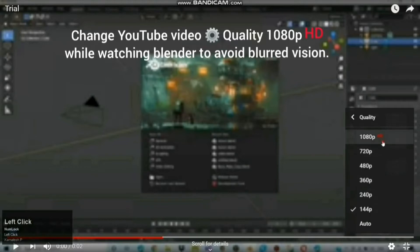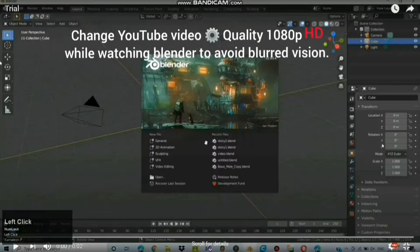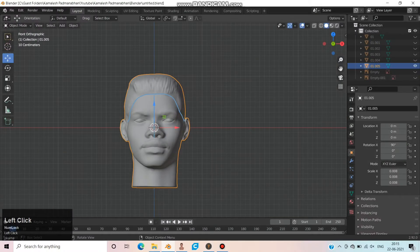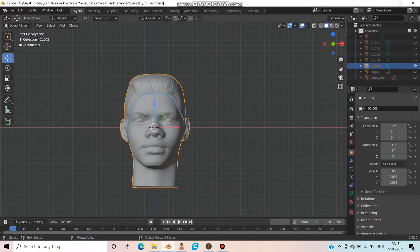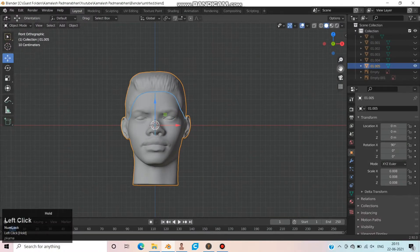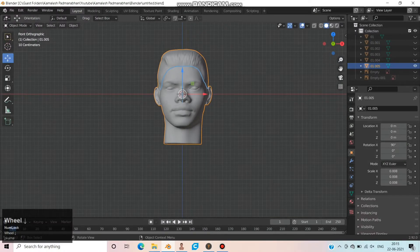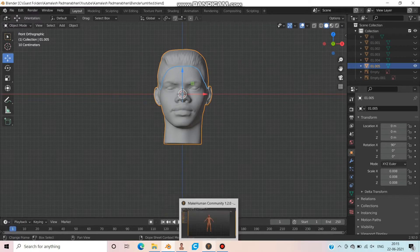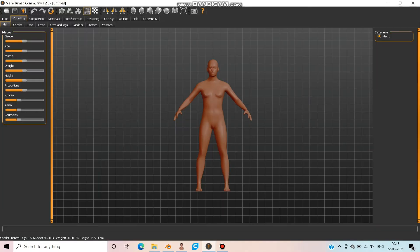Change YouTube video quality to HD while watching Blender to avoid blurred vision. This is just a continuation of the previous tutorial. Now choose MakeHuman software — you can find the download link in the description.